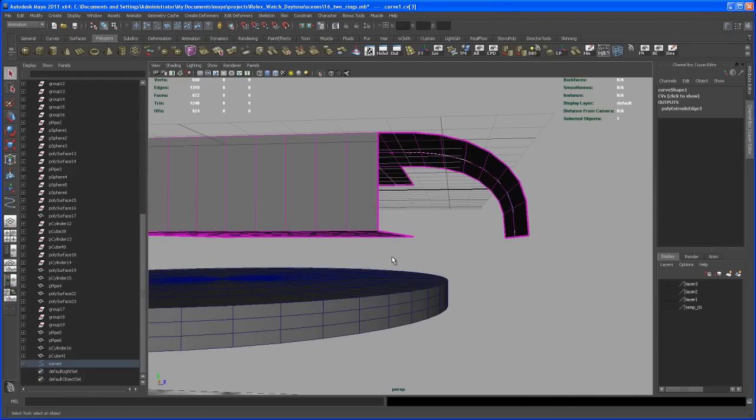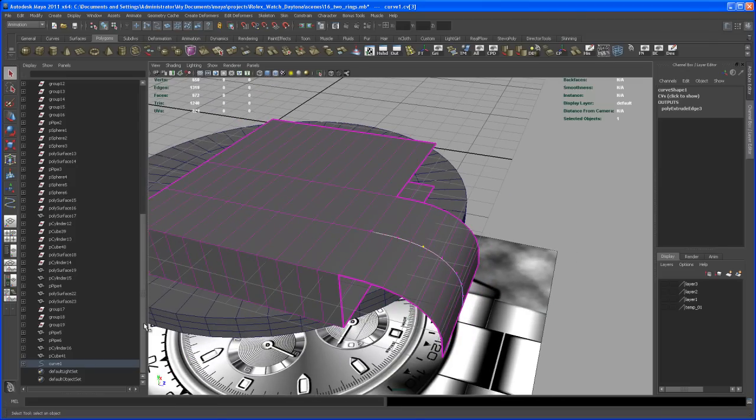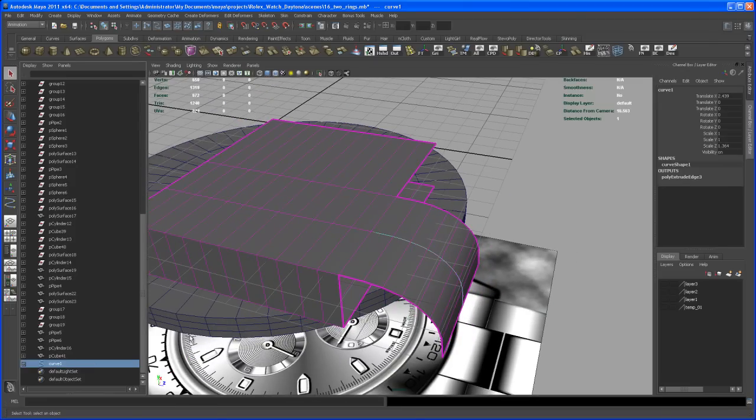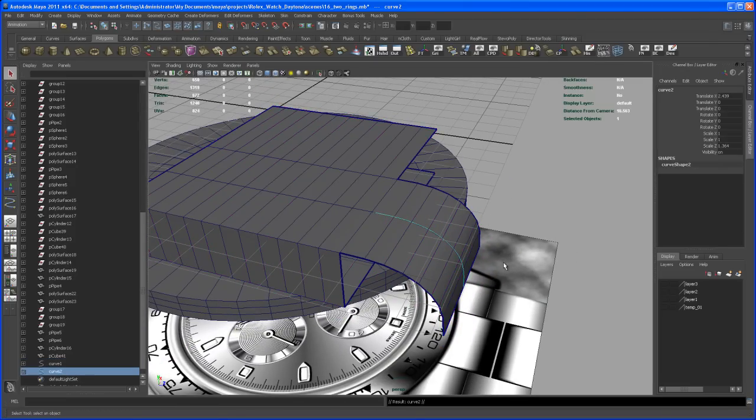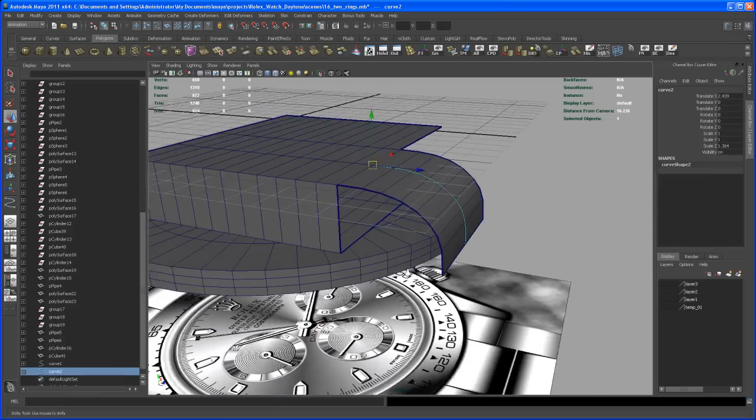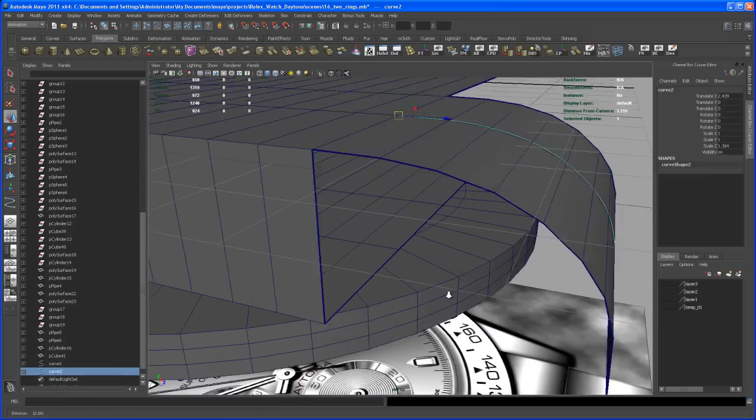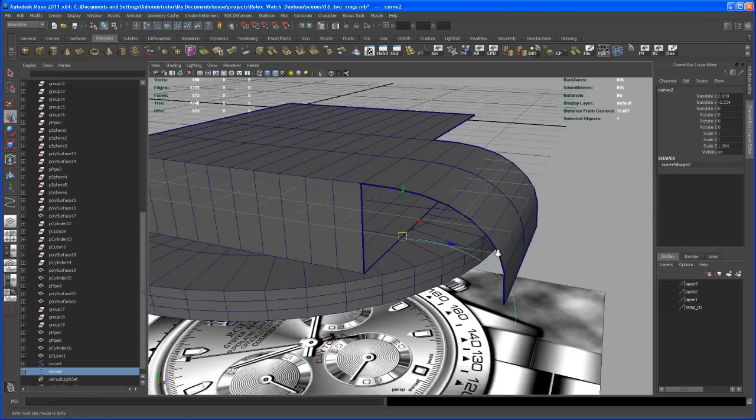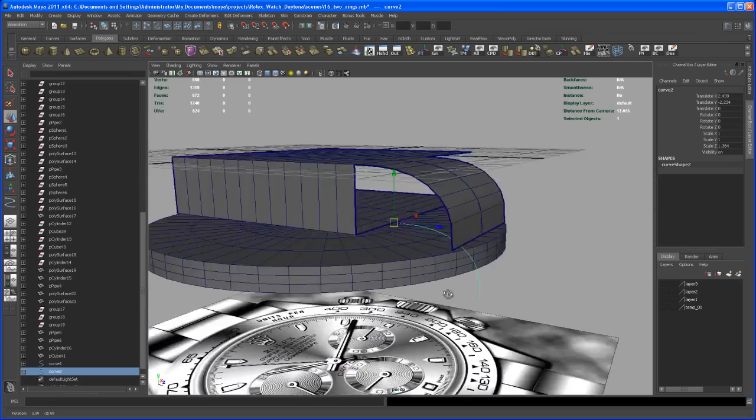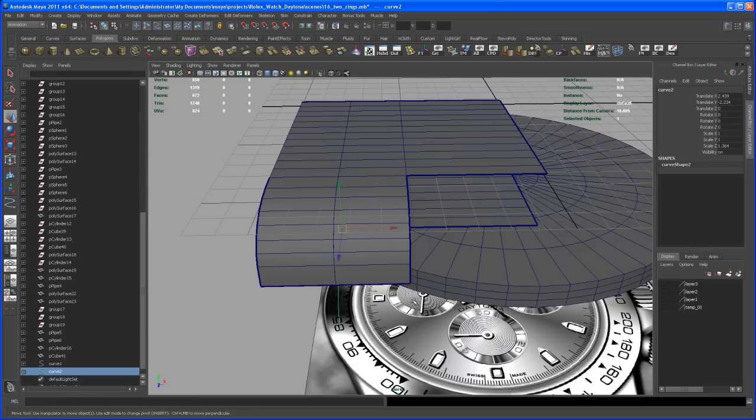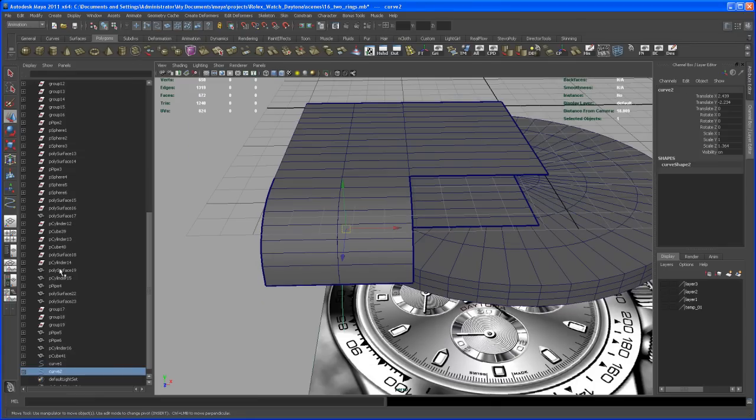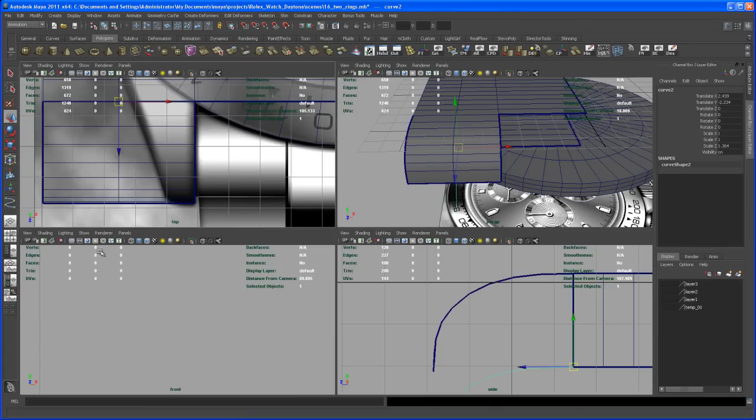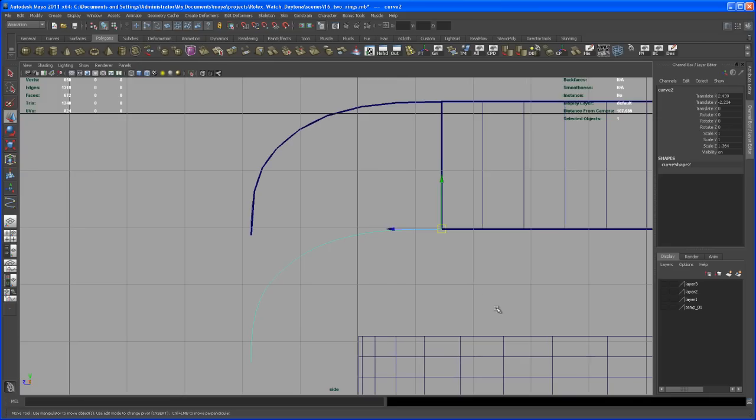So let's select our curve and let's duplicate that guy, hit Ctrl+D, and then let's move it to the corresponding side on the bottom here. So middle mouse and V, and middle mouse and snap it to there. So now let's go back to the side view and let's scale that guy down.